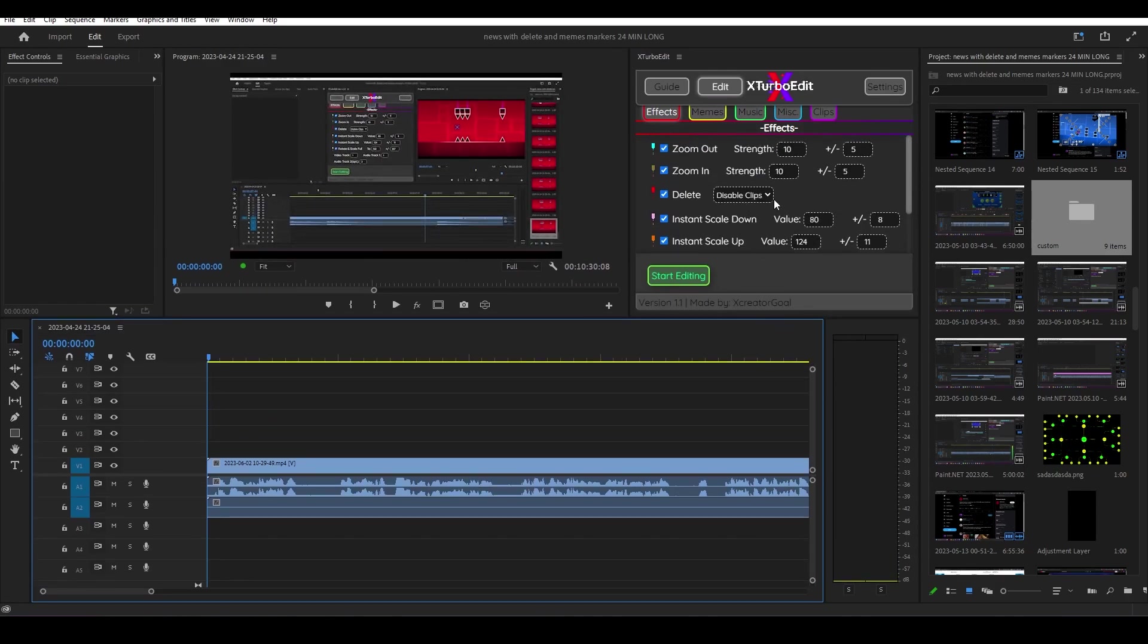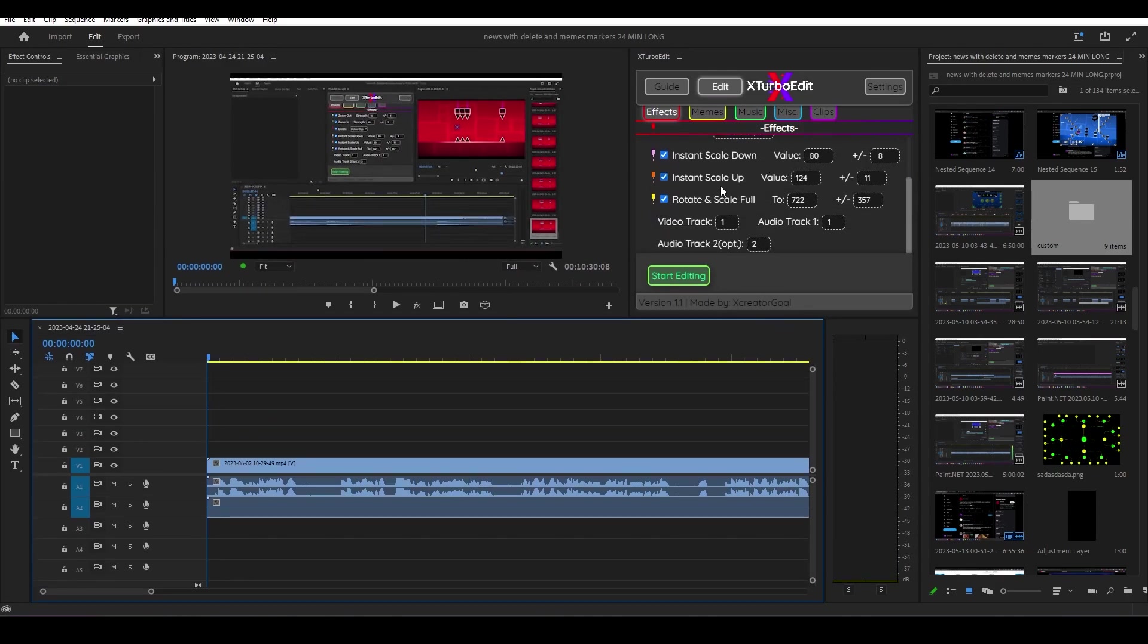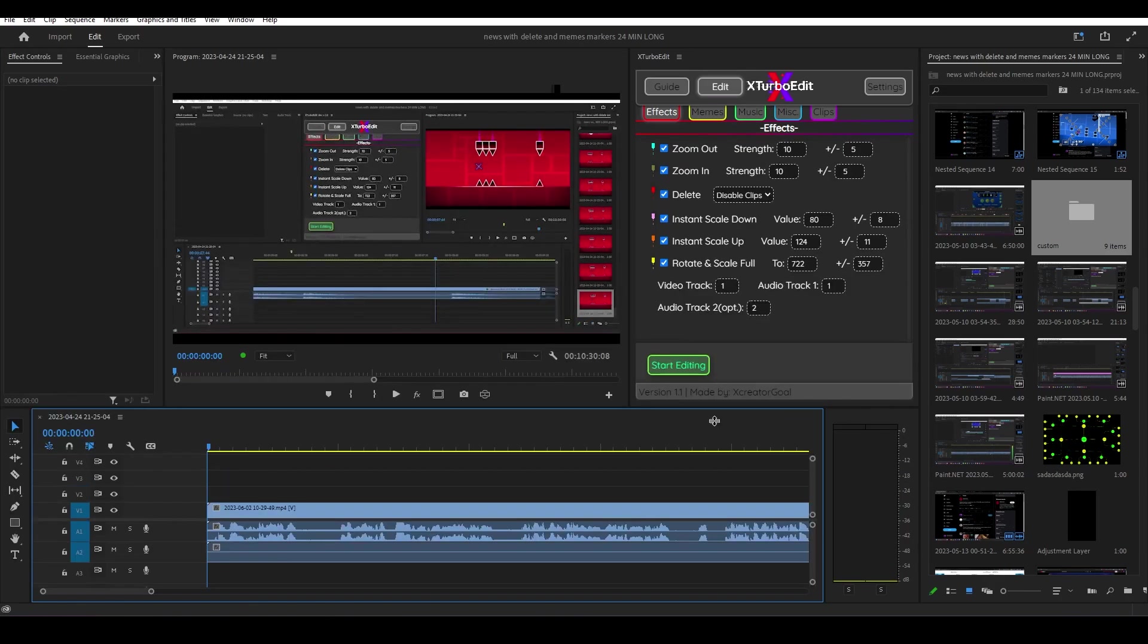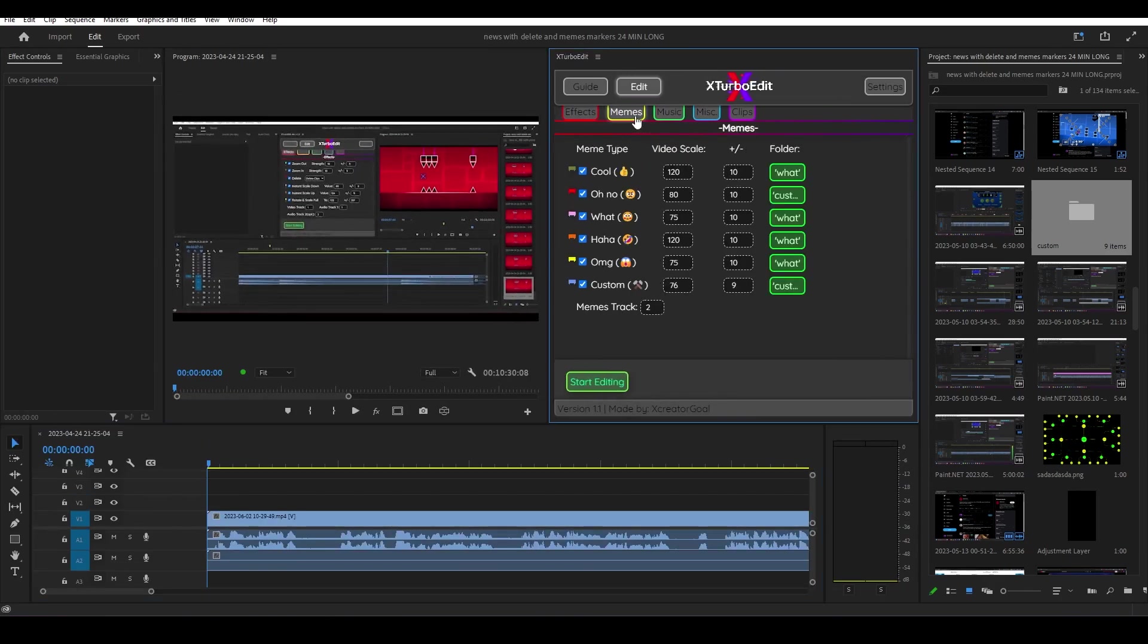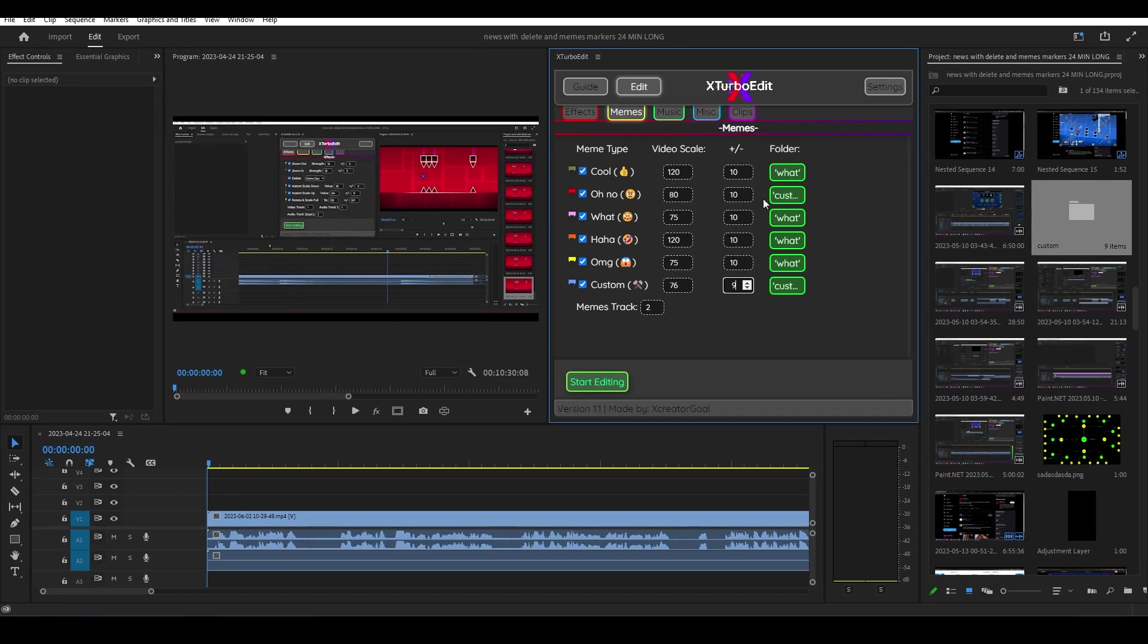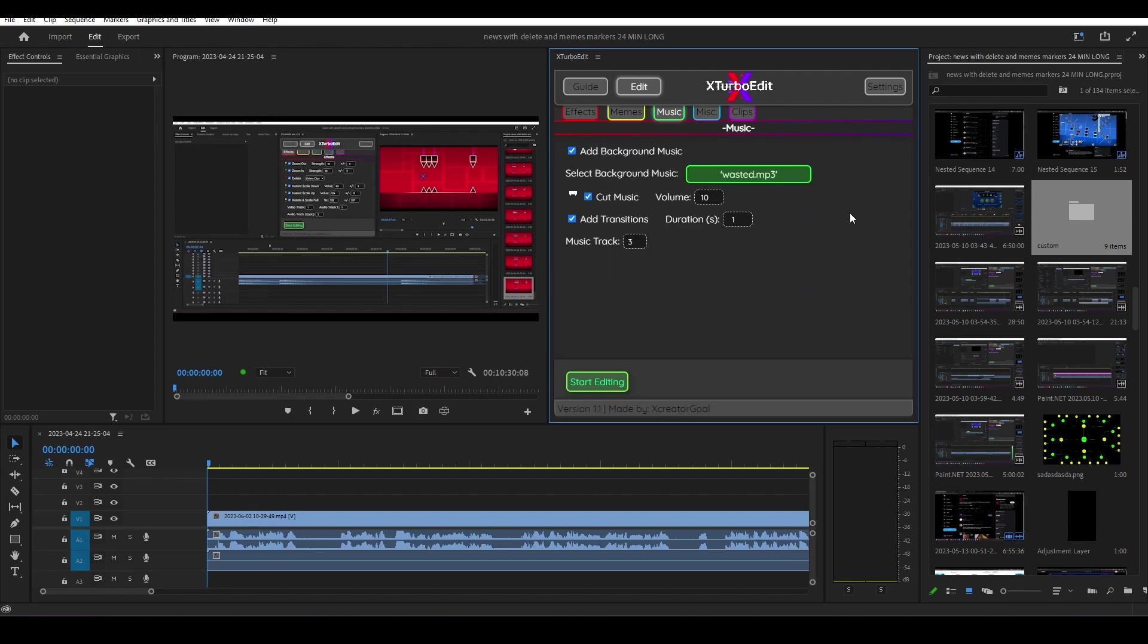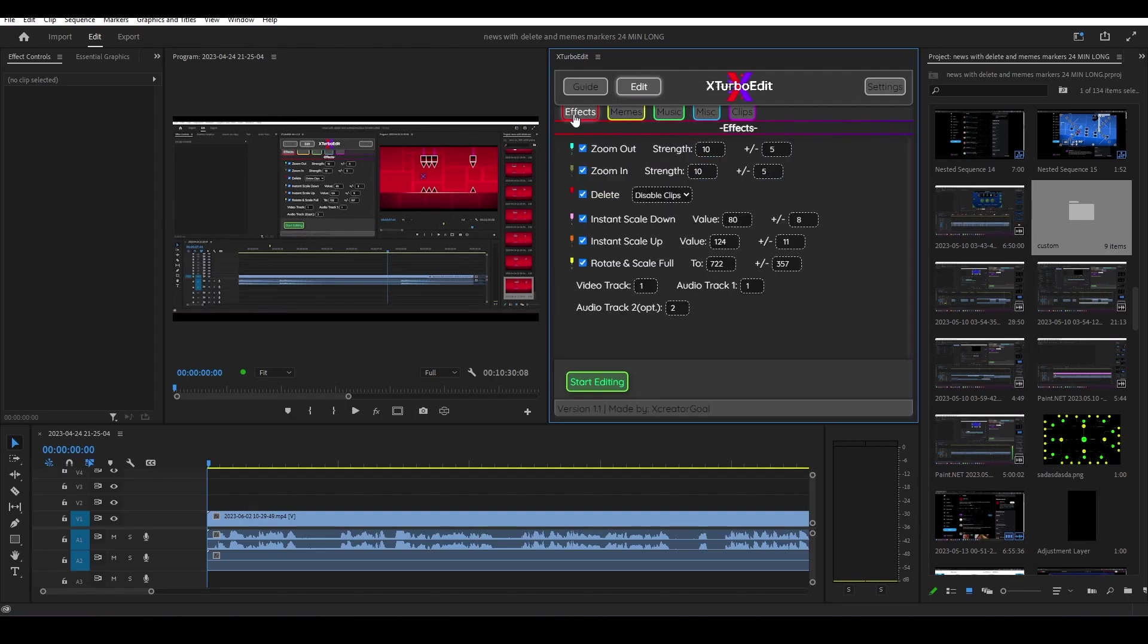You'll be able to scroll, it's a little bit broken I'm going to fix it. The second thing is for the memes, the UI has also been improved. Here you have the video scale for every single meme, the randomness, and also the folder. I didn't add anything new in here.